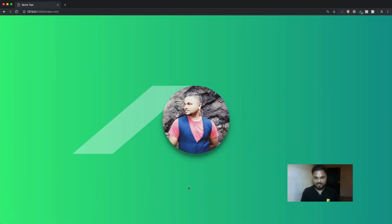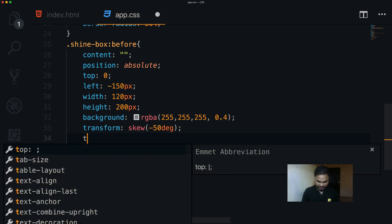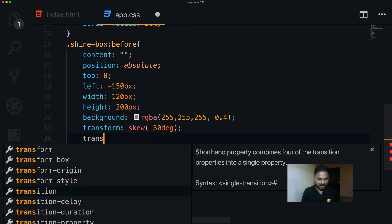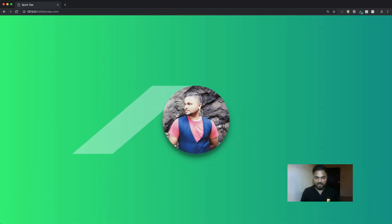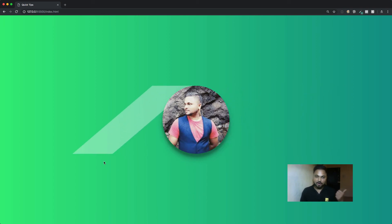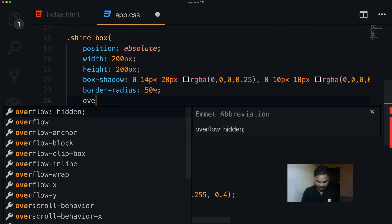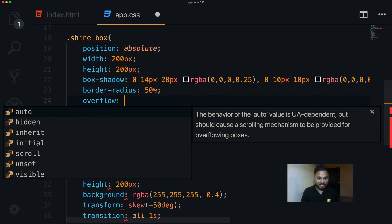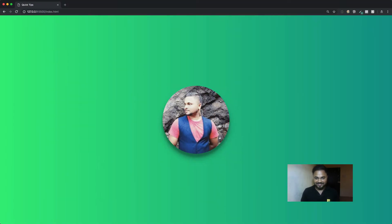I want a smooth transition, so I add transition: all 0.7s ease-out. Hovering now gives a smooth animation. However, you can see the shine is going outside the box, so I add overflow: hidden to the shine-box to contain it.